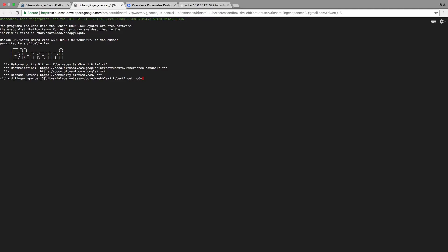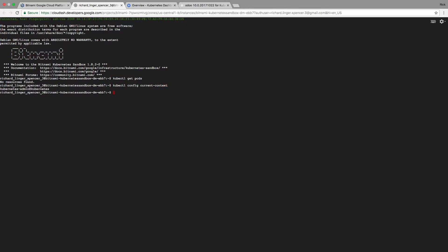That's the default first command to run. You can see it shows no resources found. I can also do things like kubectl config current-context, which gives me some information about the current context. But what I really want to look at is Helm.